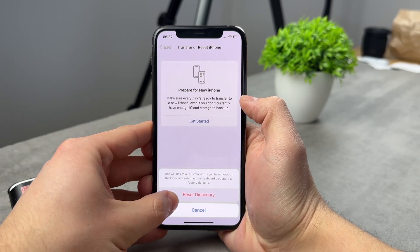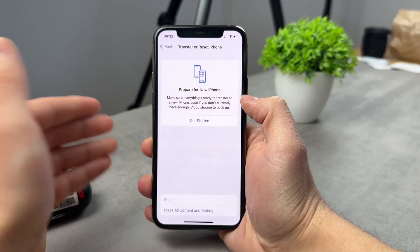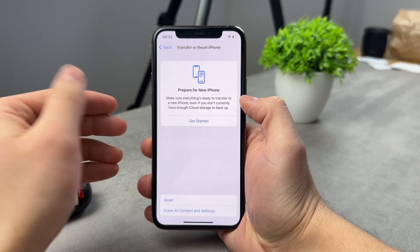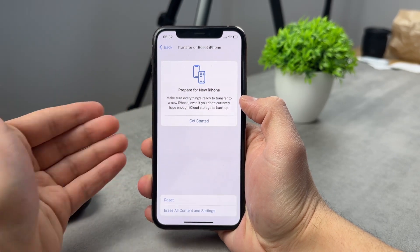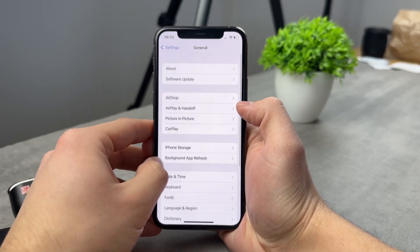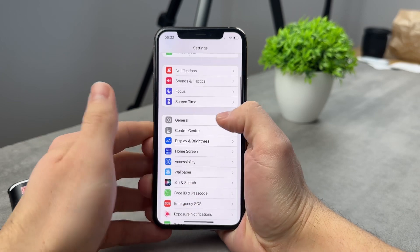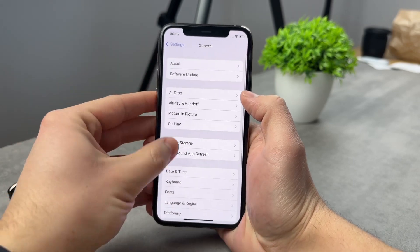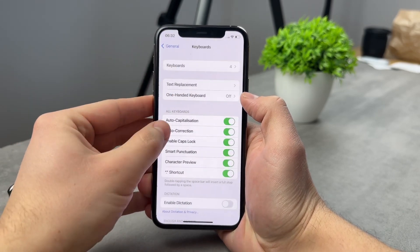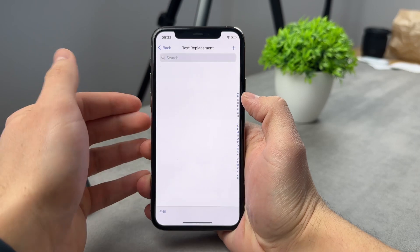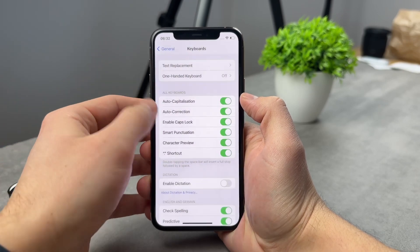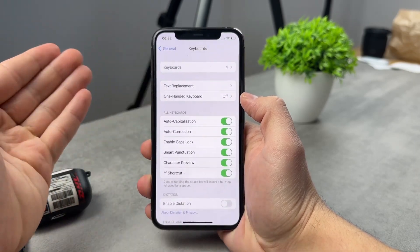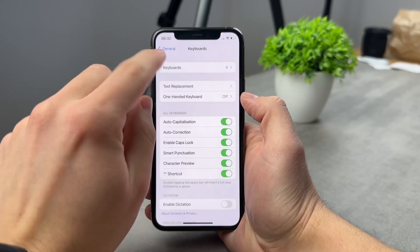If you click on reset dictionary, you're going to wait a bit. And now after a while, it should be reset. So whenever you come back to the keyboard section again, you're going to be able to see that nothing is here. And it's like a brand new keyboard.